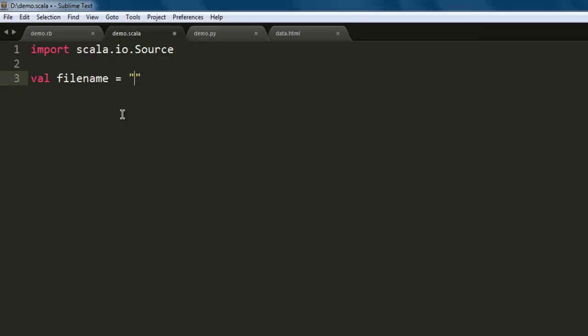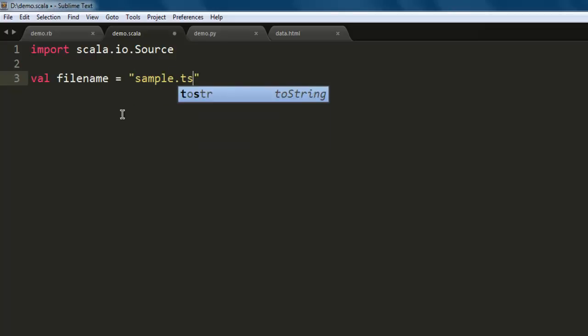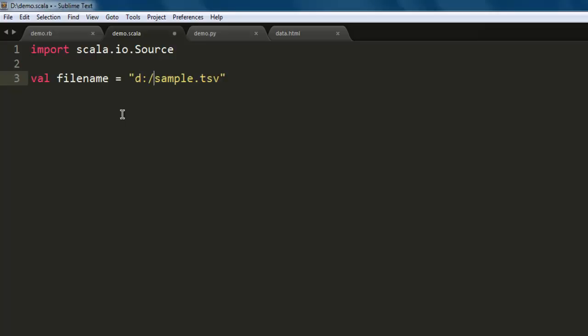Next, we will have a filename variable that holds our file. In my case it is sample.tsv. This file is in the same directory as demo.scala. If you have this file in any other location, then you have to specify that here. If it's D drive and some folder, then you have to specify that.